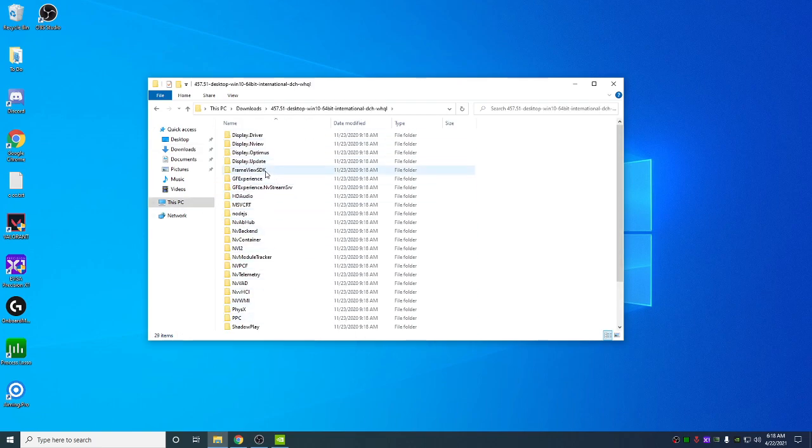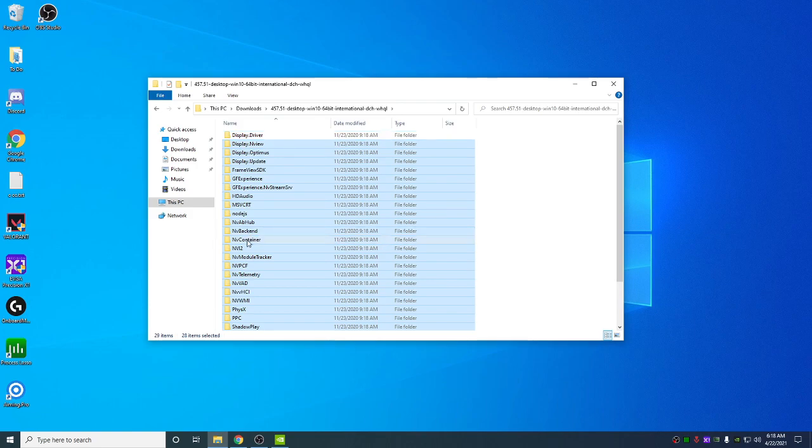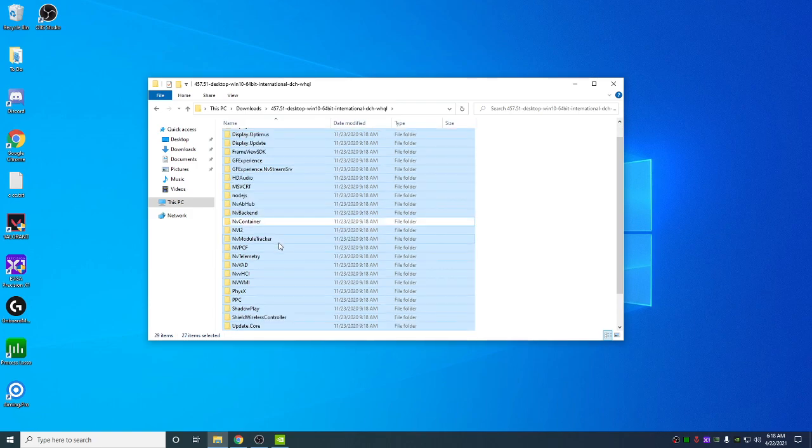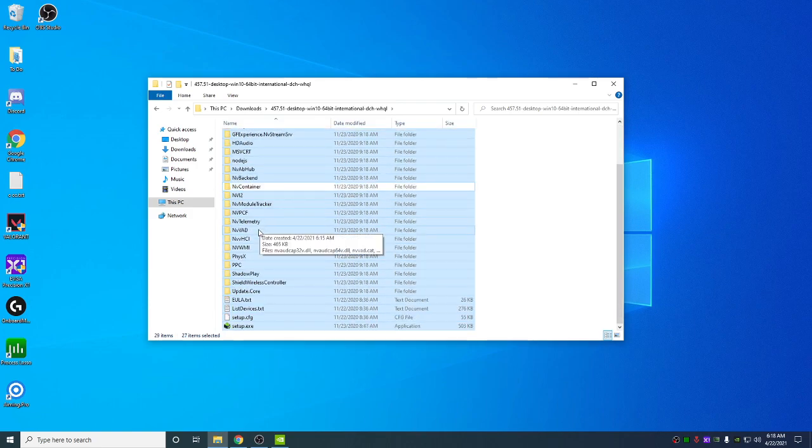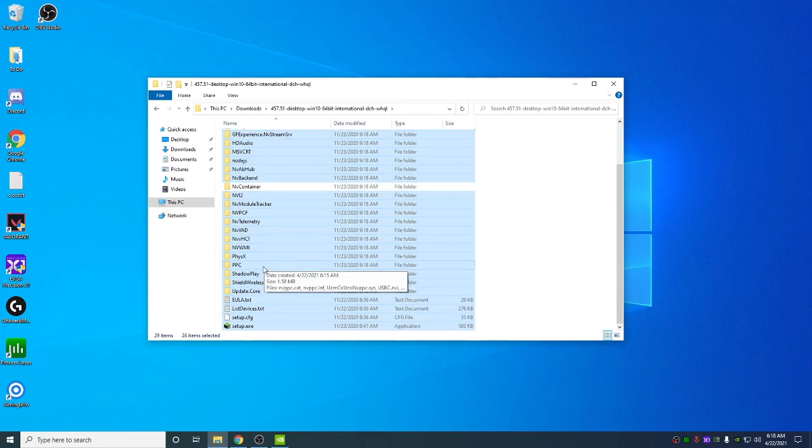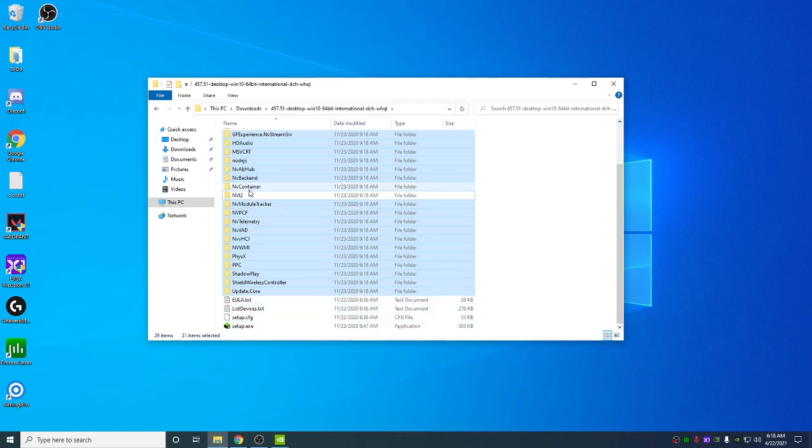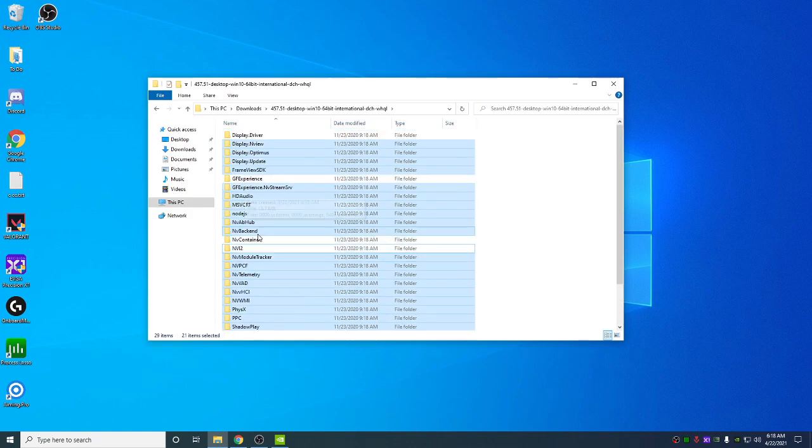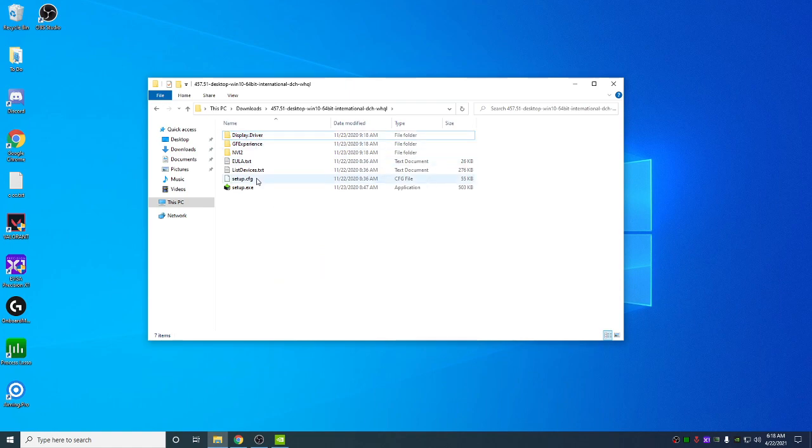You're going to hold Ctrl and A to highlight all, then Ctrl and click the Display Driver, MV Container, GeForce Experience, and these bottom four. Then delete. You don't need MV Container. Delete. You're going to be left with these here.